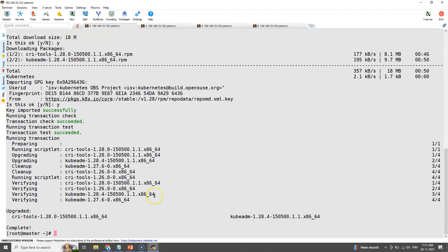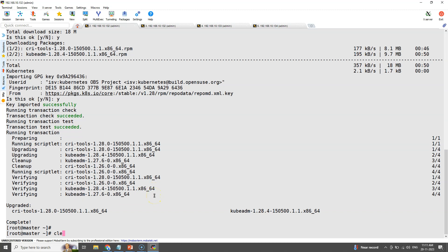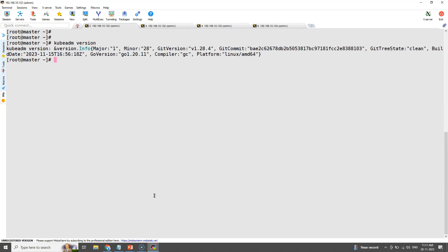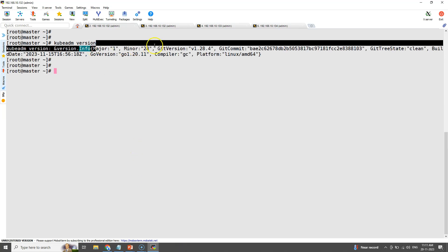Now we can see the upgrade is completed. The 'kubeadm version' command will also confirm the updated binary version.